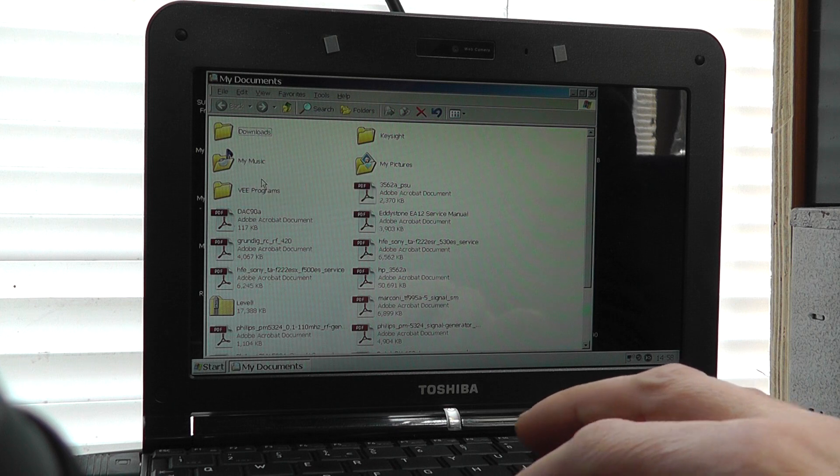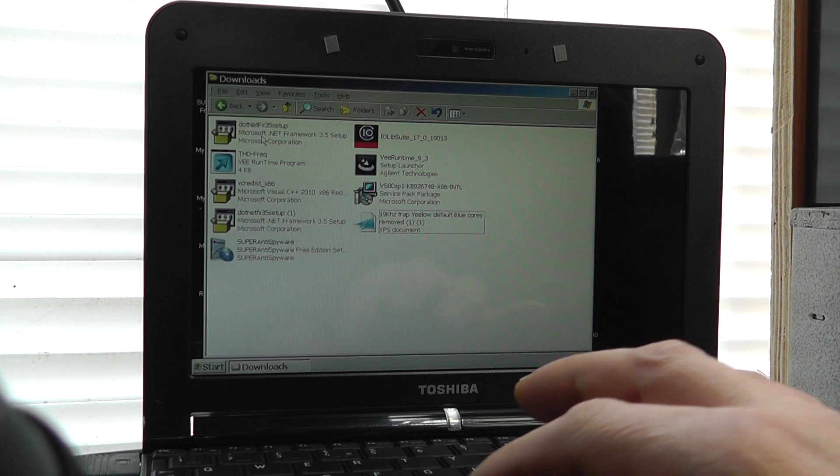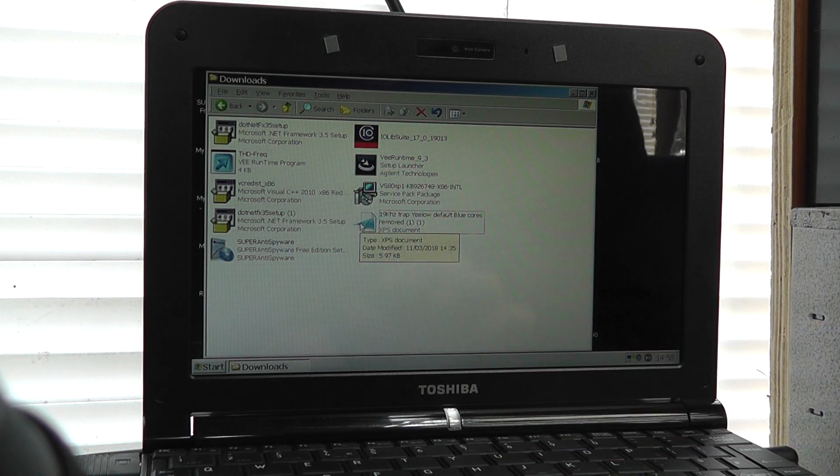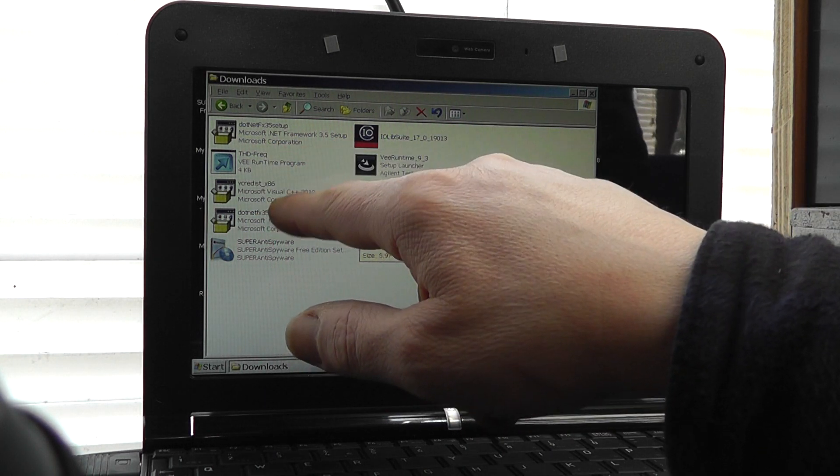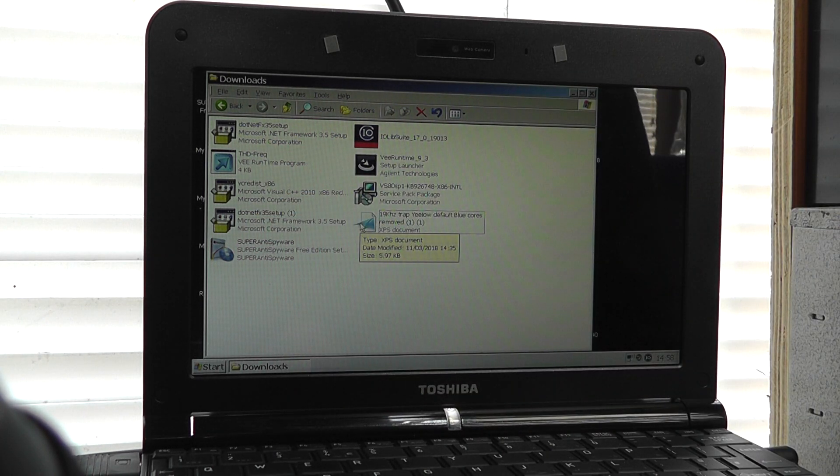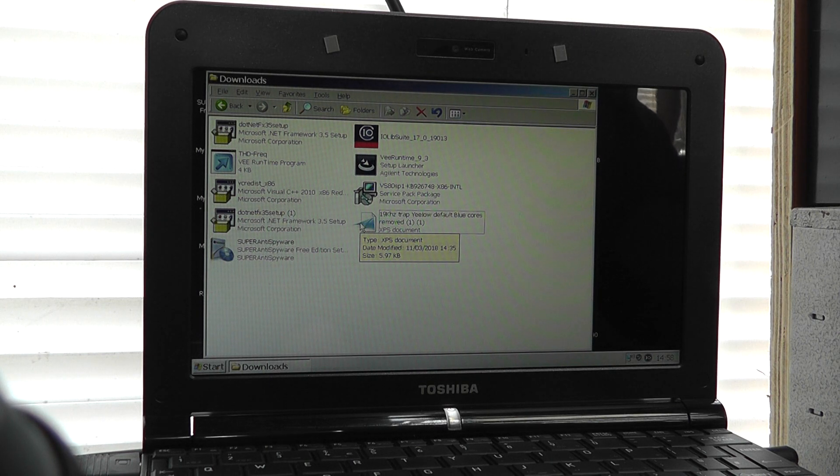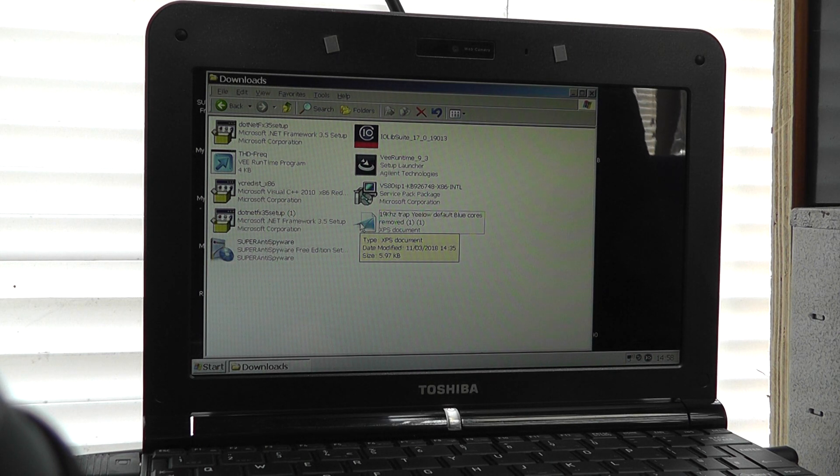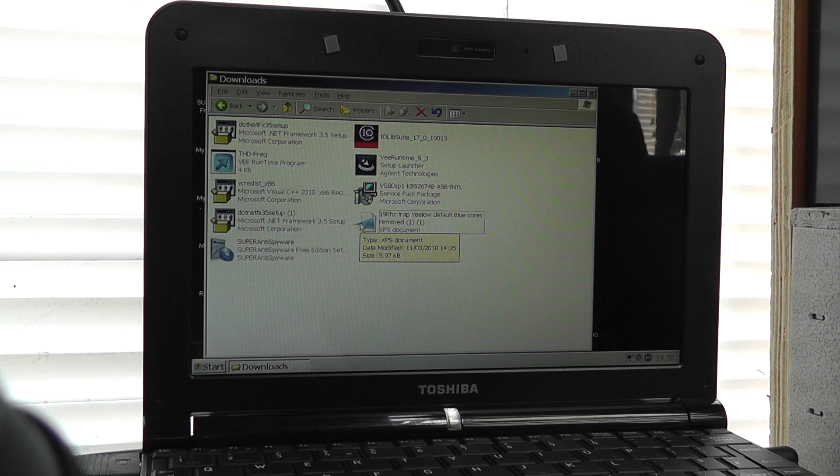Let me go into the programs you need to have installed. First of all, you've got to have installed the .NET 3.5 Service Pack 1, and the most up-to-date version seems to be the one it's looking for. That needs to be installed on the system first.